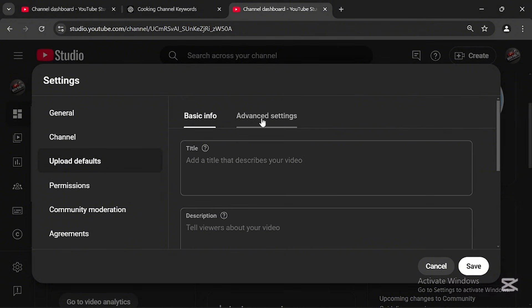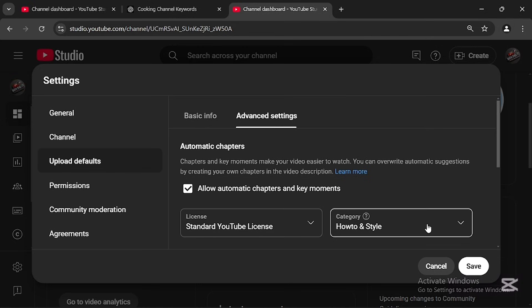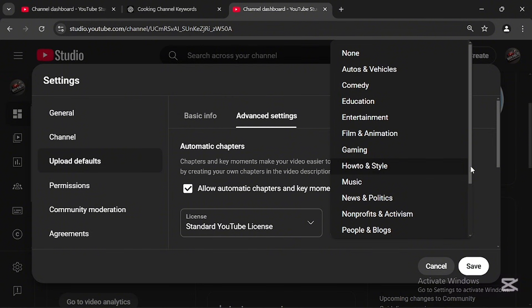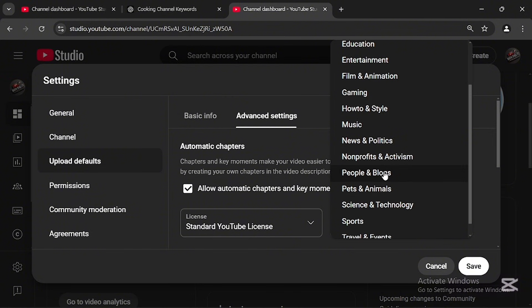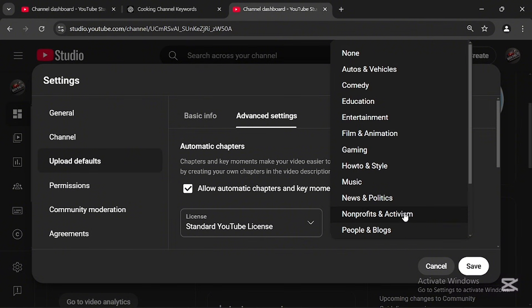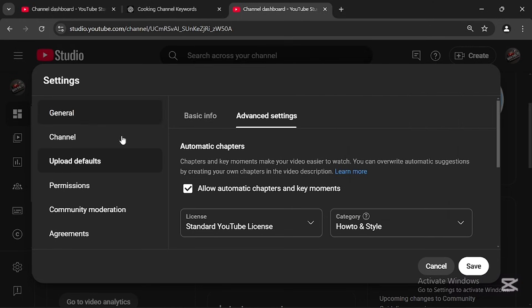Once done, head to Upload Defaults, then Advanced Settings, and look at the Category option. The default category on YouTube is always 'People and Blogs.' Even if you upload a music video, sports video, or gaming video, YouTube sets it as People and Blogs. So you must change the default category — for example, choose Gaming for gaming videos, Entertainment for vlogs, or Sports for sports content. Once set here, you won't need to change the category every time you upload.